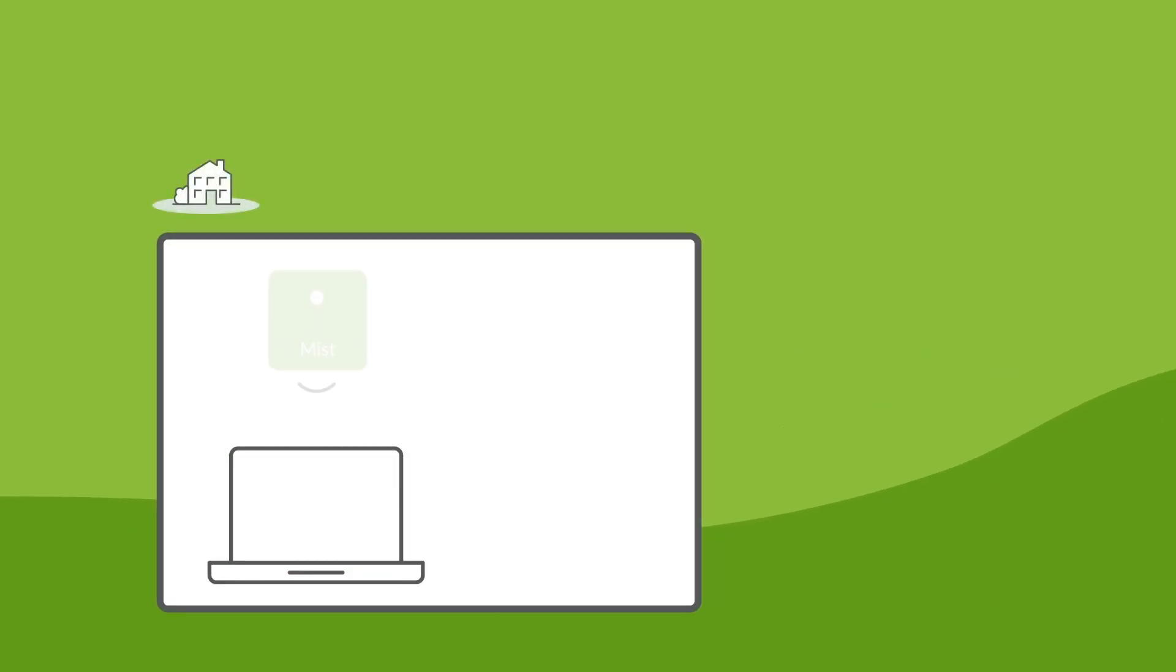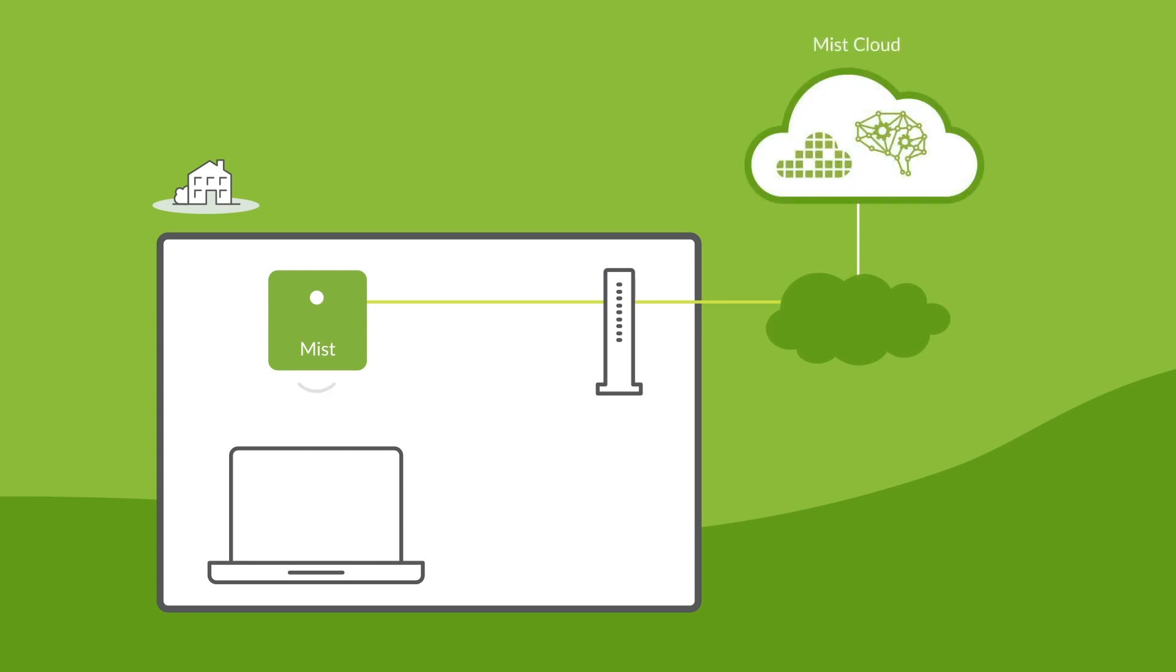For employees who need simple and secure access to Wi-Fi, traffic will be locally bridged without going to the core.